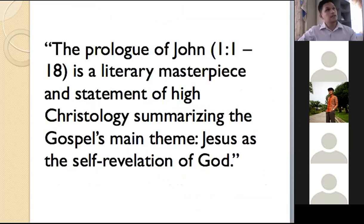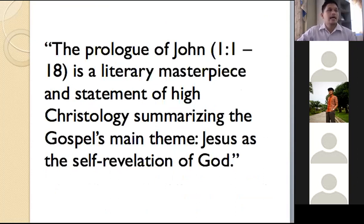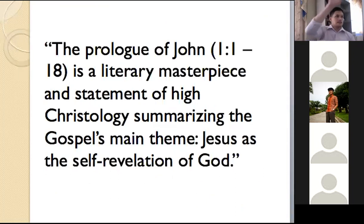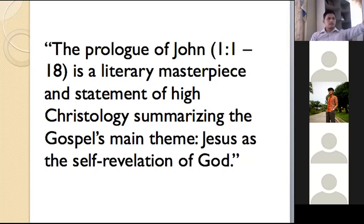God created the world through his Word, and the Word became flesh and dwelt among us. So the prologue of John is a literary masterpiece and statement of high Christology, summarizing the gospel's main theme: Jesus Christ is the self-revelation of God. From the very beginning of the book of John it already summarizes the main theme of the whole book — Jesus Christ is the self-revelation of God.